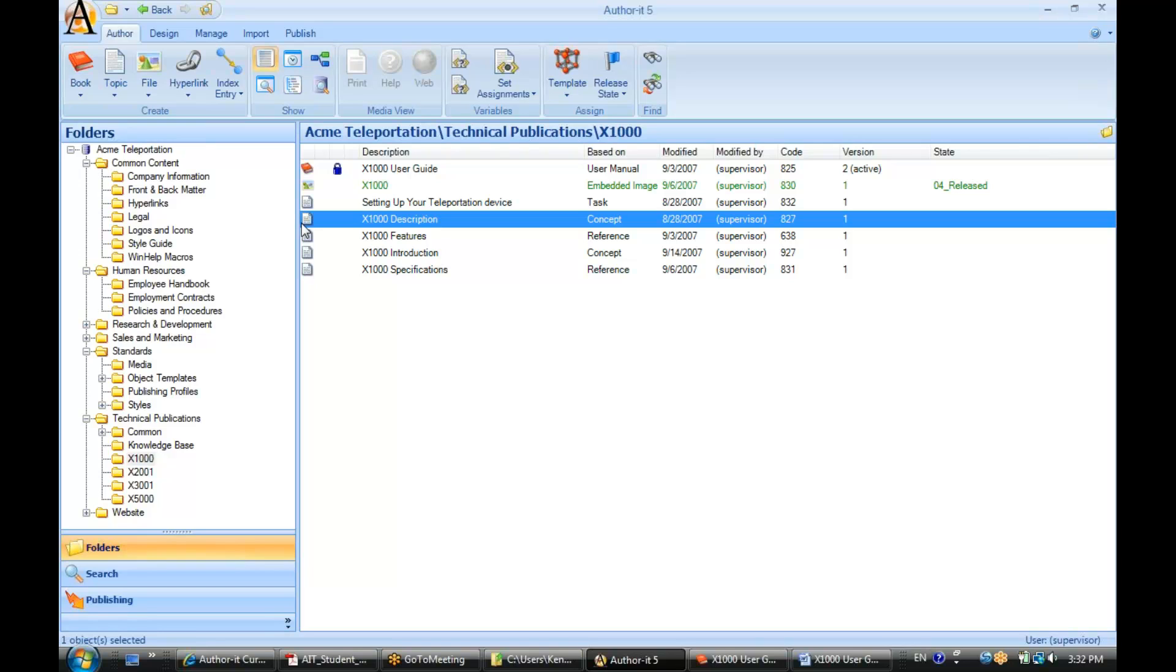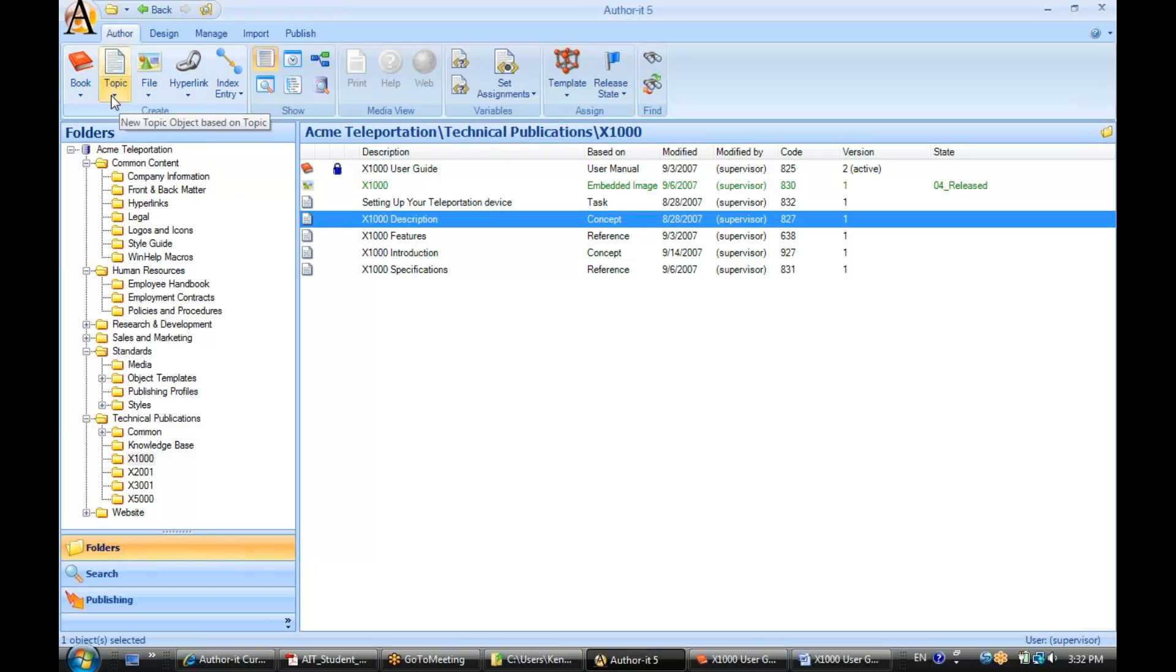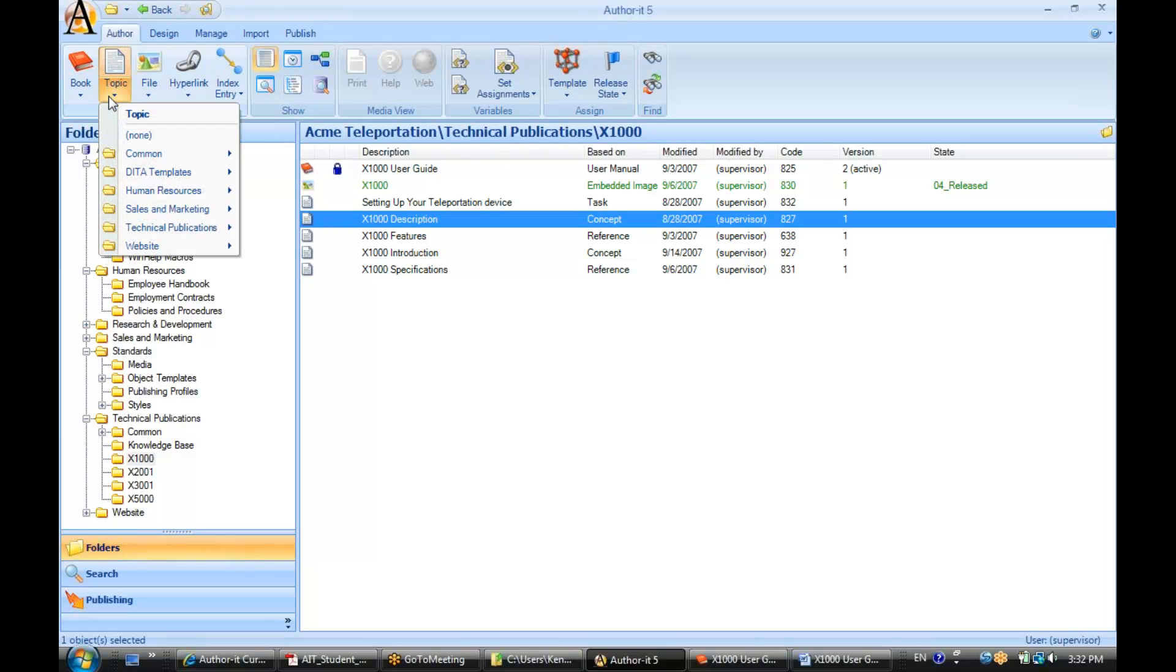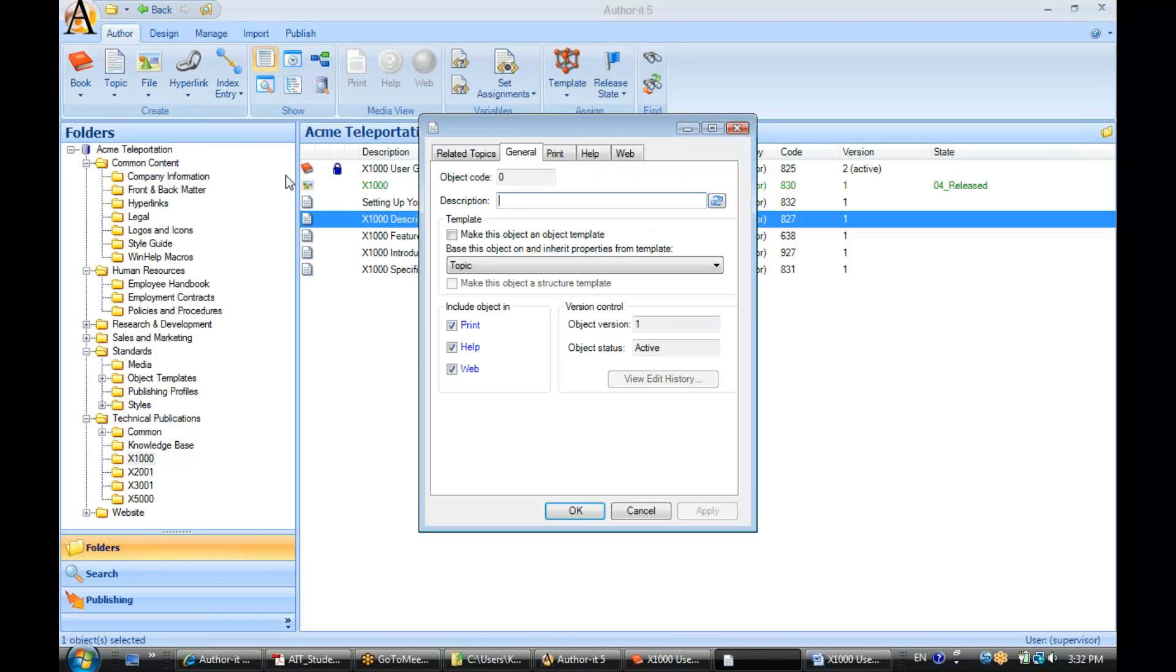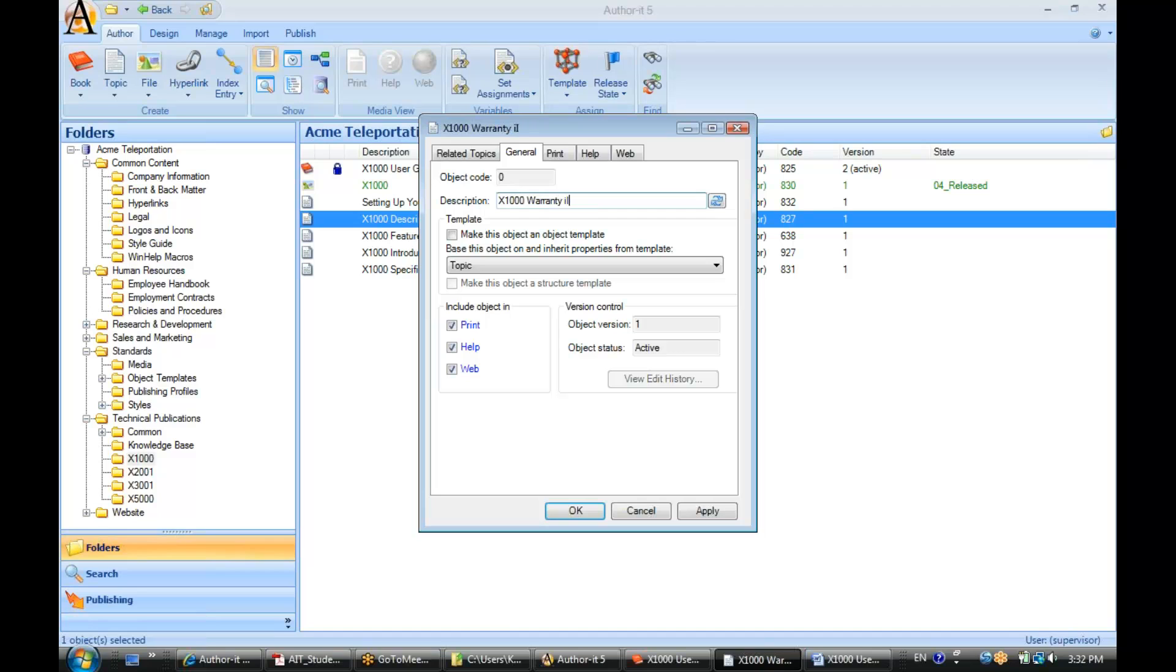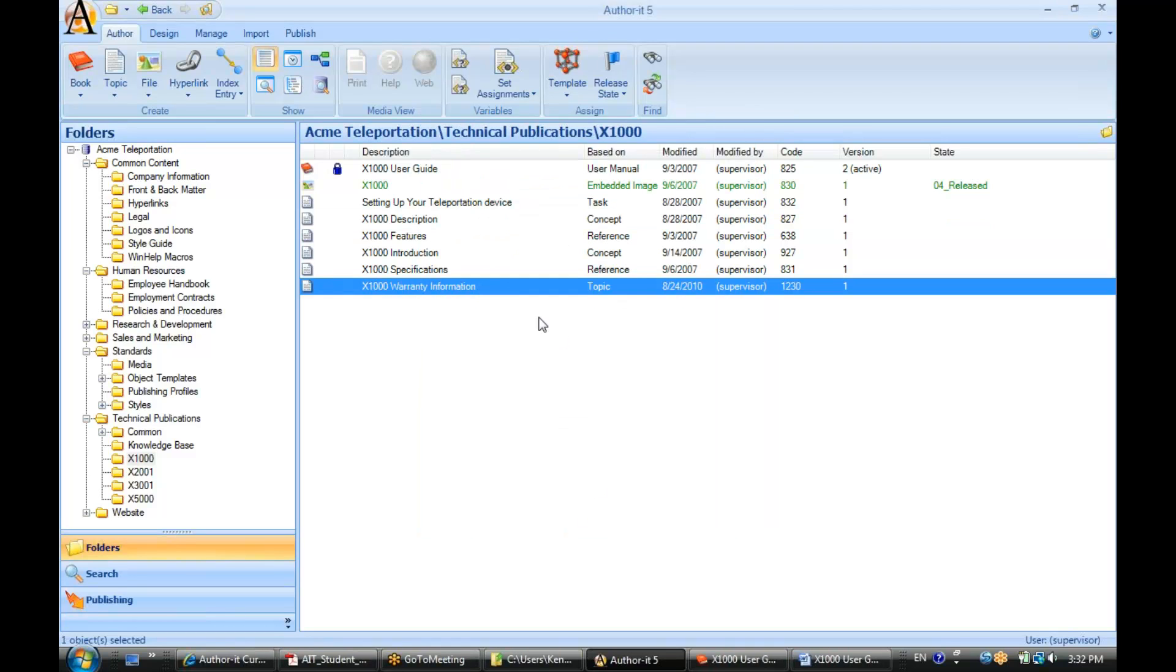Alright, now to create a topic object, you can do so from two different places. From the Author ribbon, you can go to Topic, select your template, let's give it a name here, Warranty Information, and hit OK. That's one way to create a topic.